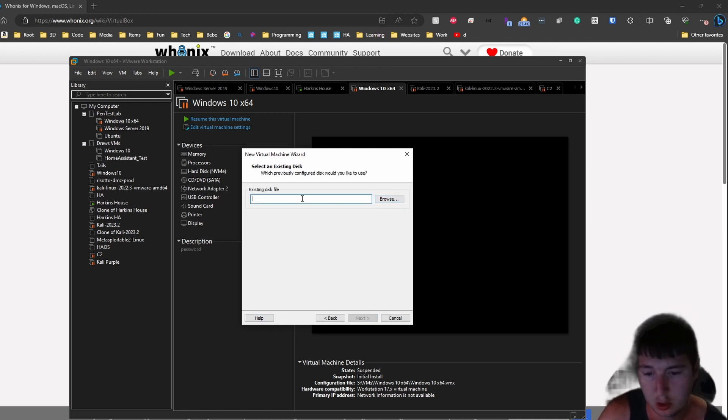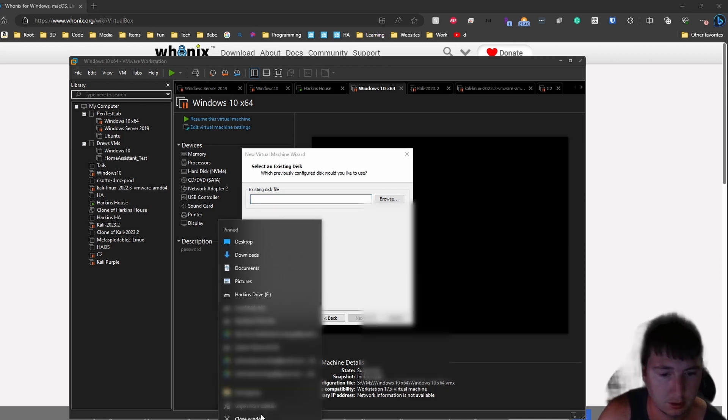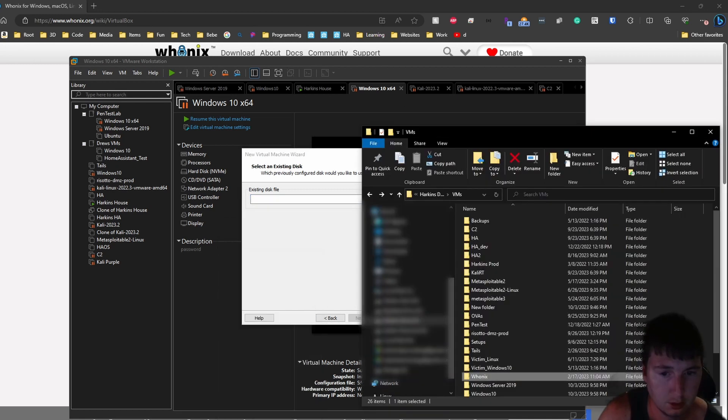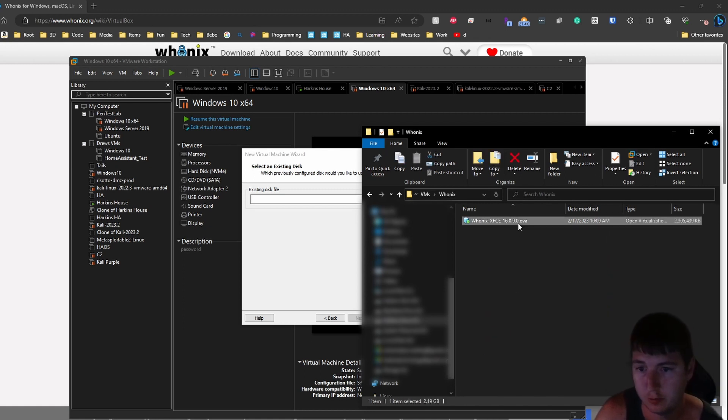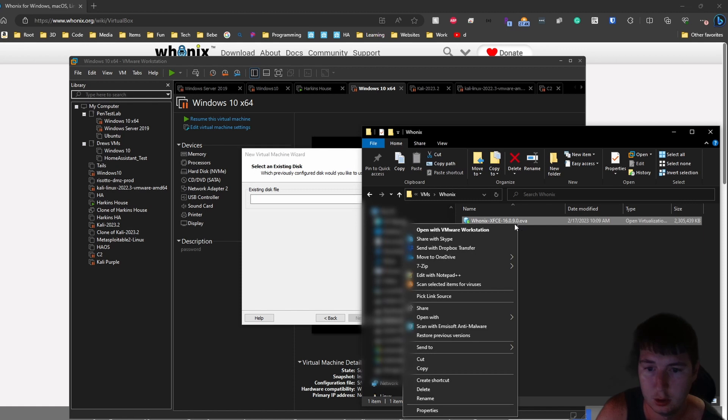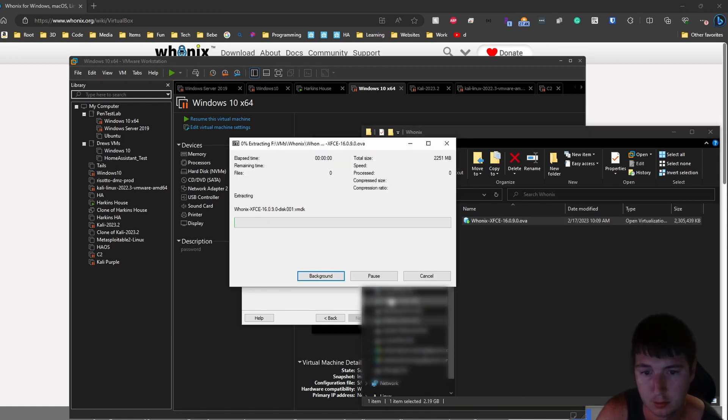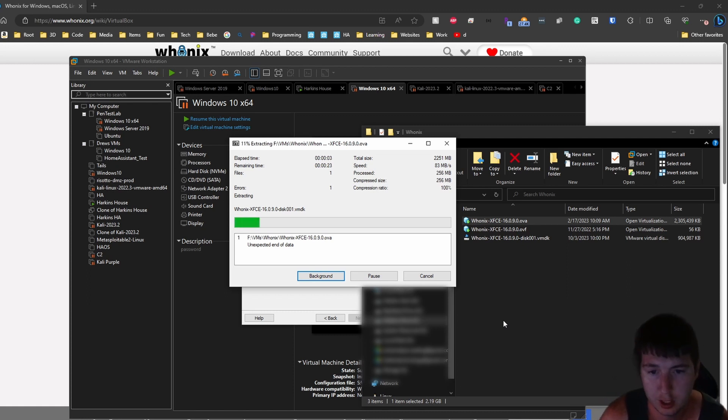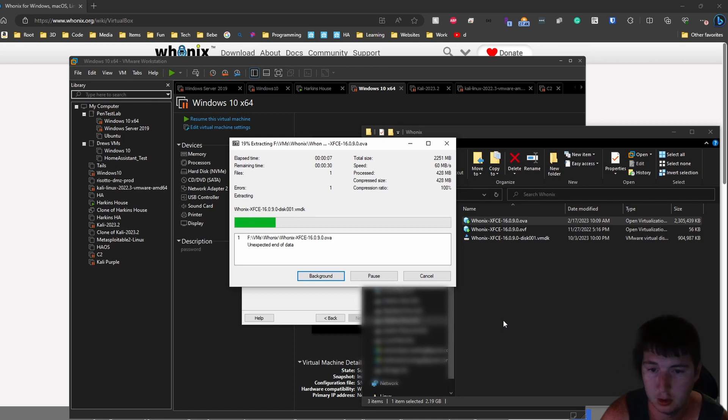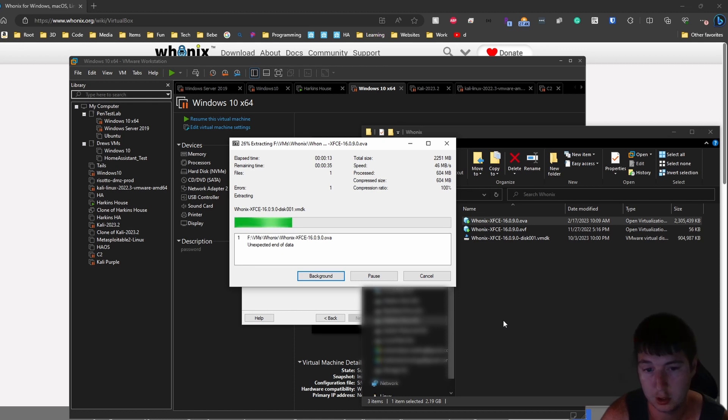Now to browse to the disk. Go where you downloaded Whonix. It will download this file when you do the VirtualBox file. So you want to extract this. This will extract two files, a disk 001 and a disk 002. The 001 is the Whonix gateway and the 002 is the Whonix workstation.